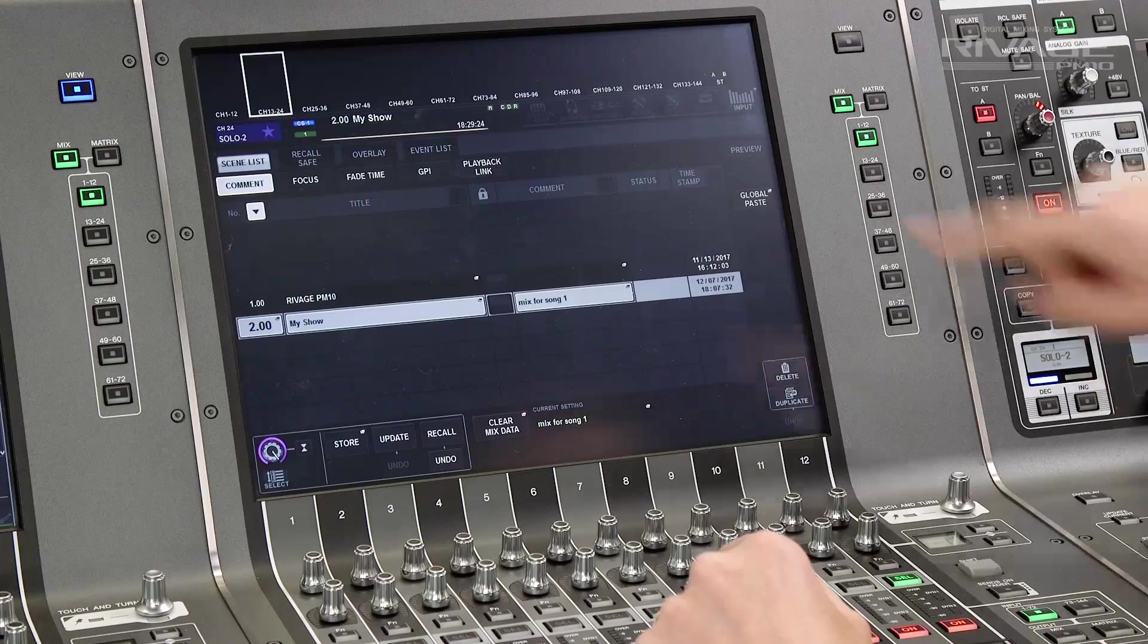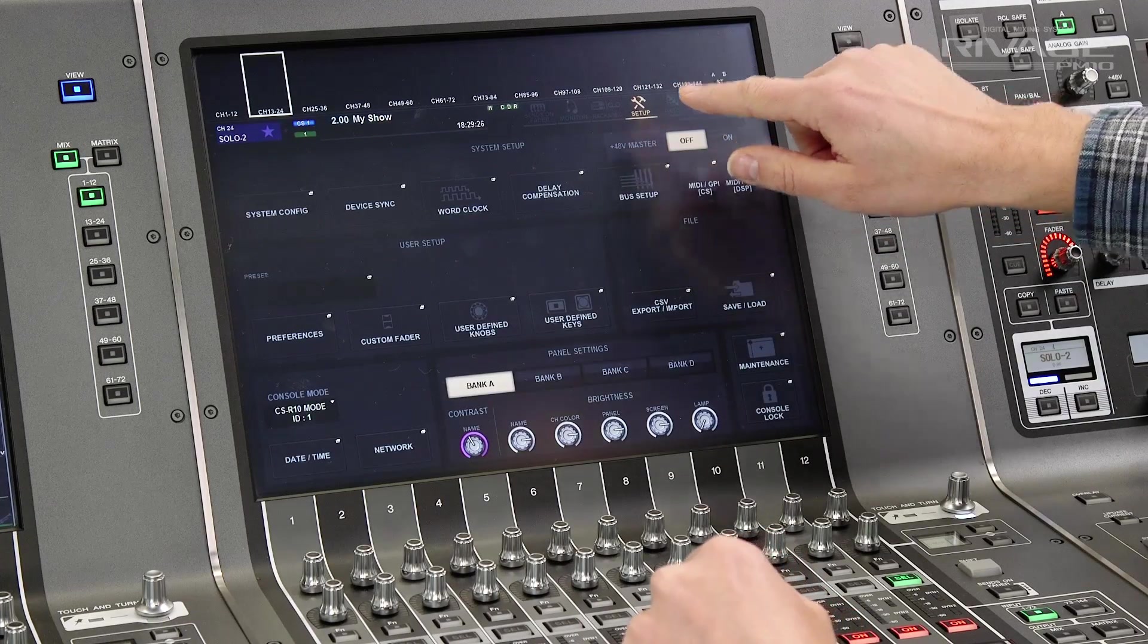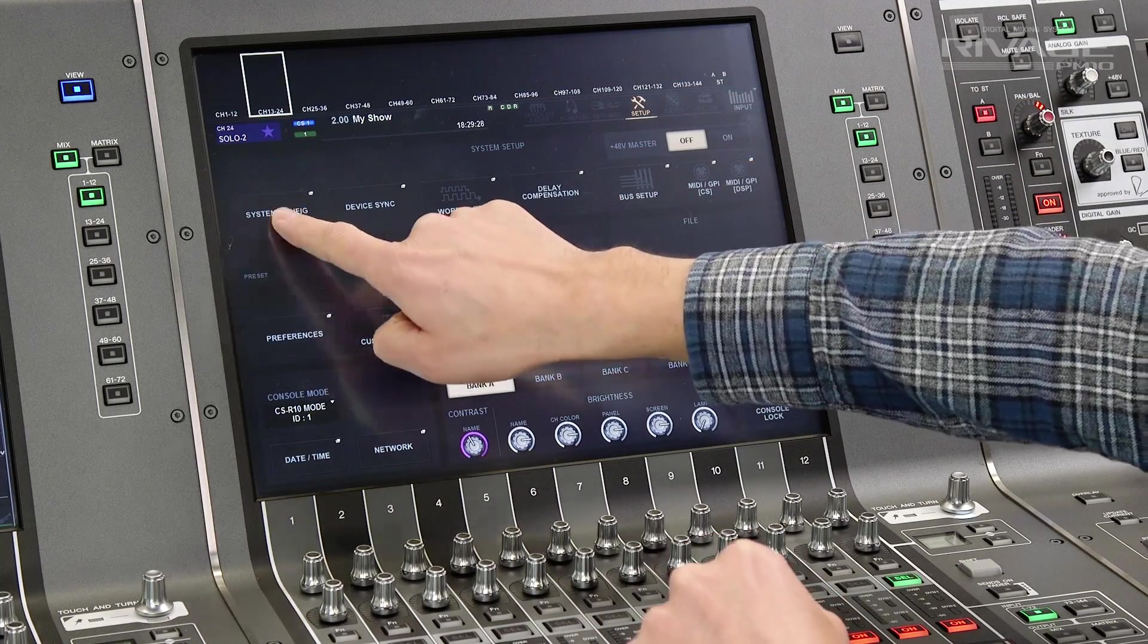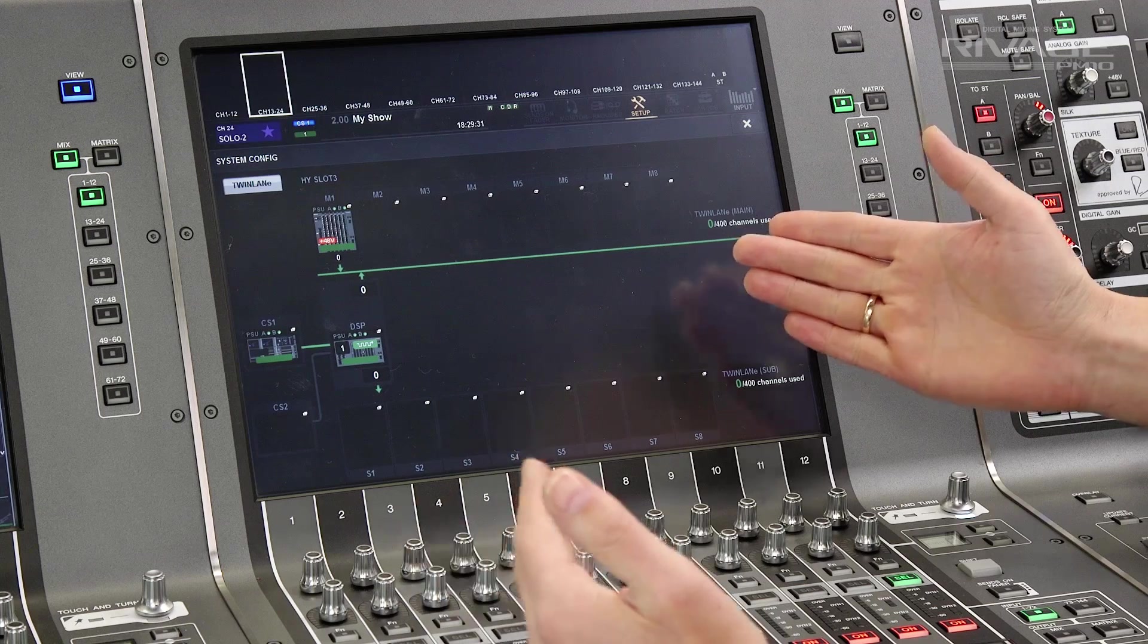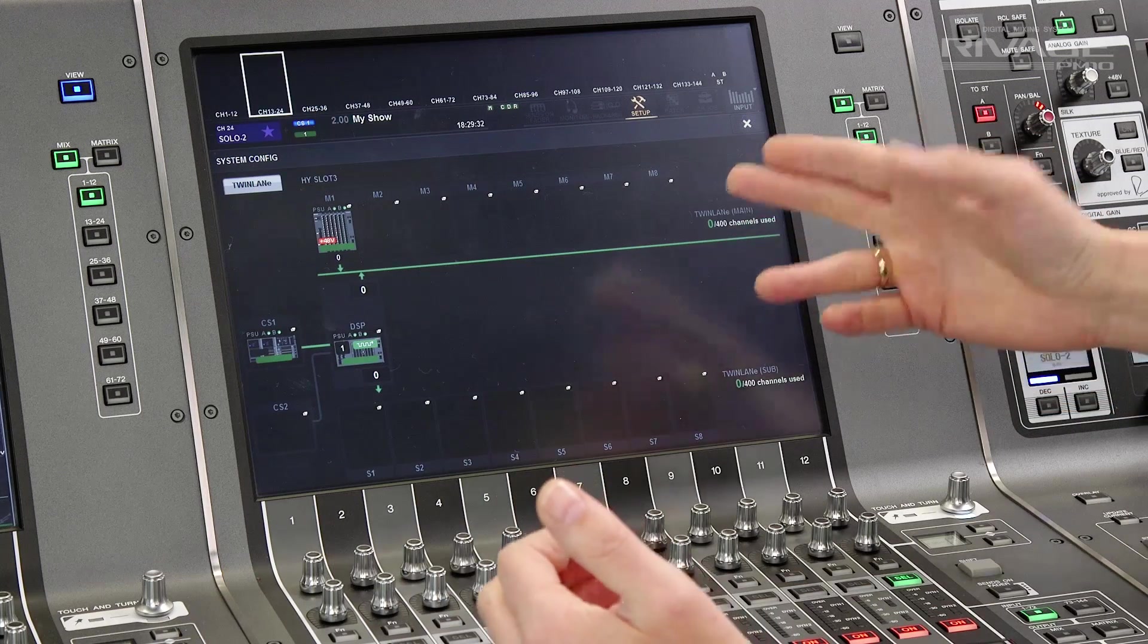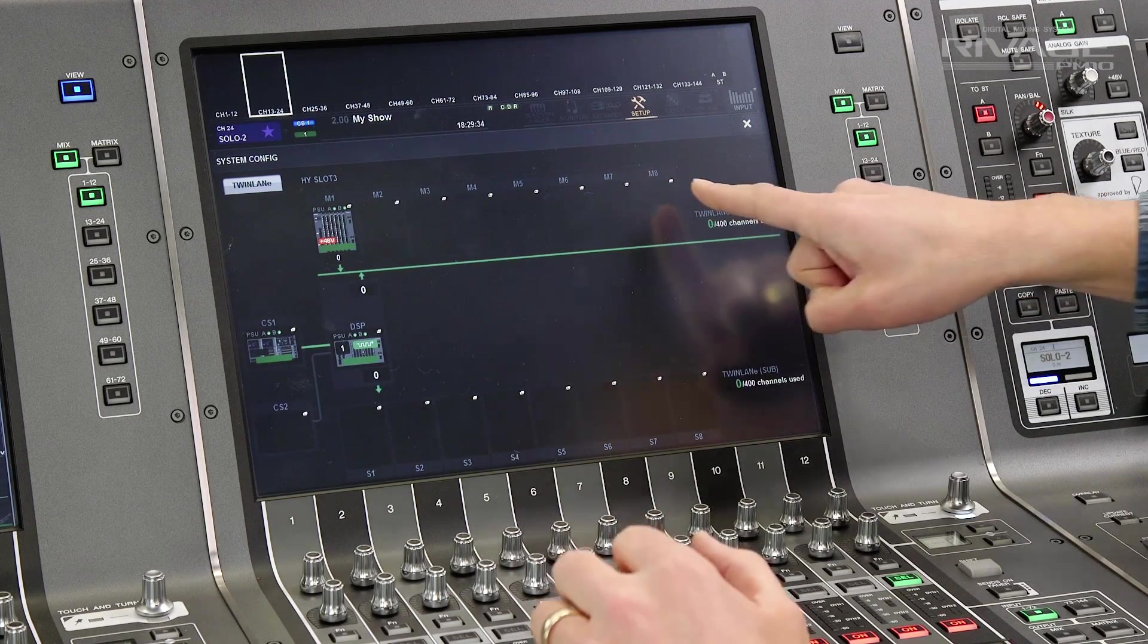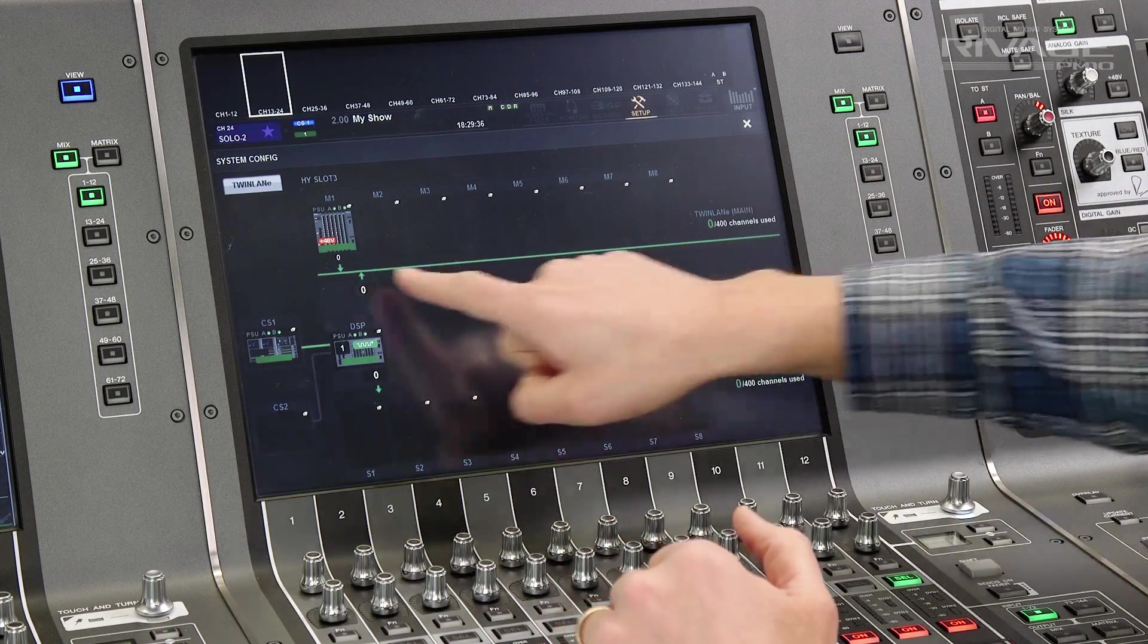Remember, we need to make a patch before we can hear audio. But even before that, we need to make a bit of system configuration. Open the setup menu and go to the system config. In a RIVAGE system, we can have up to 8 RPIO units on one twin lane ring. That could mean over 750 mic preamps.